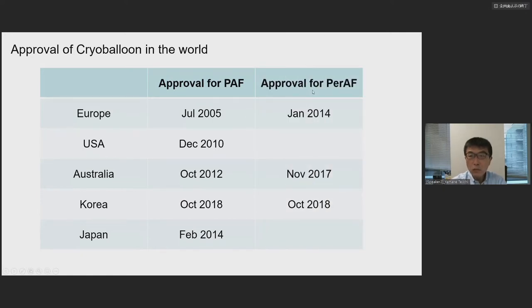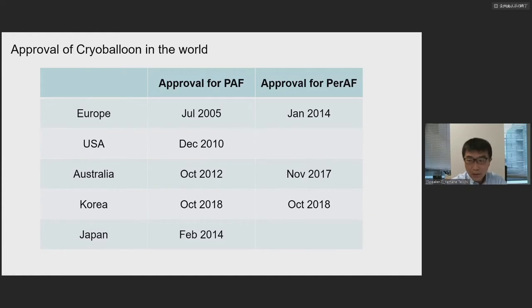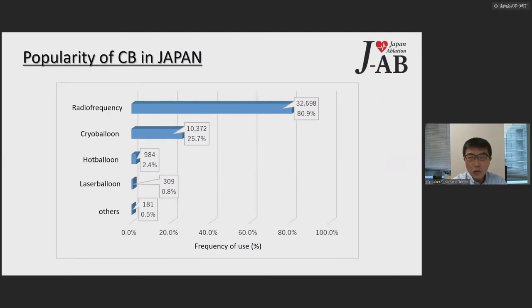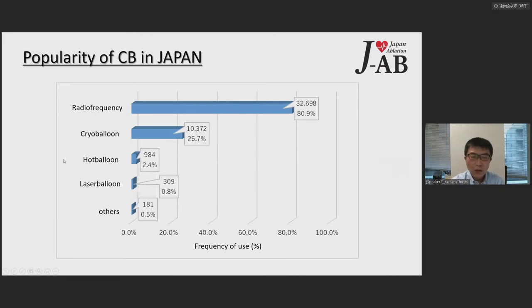Regarding approval for persistent AFib: Europe in 2014, Australia, and Korea have approved it. About USA and Japan, I'll show it later. This slide shows the popularity of cryoballoon ablation in Japan from the all-Japan registry of catheter ablation, the J-ARB registry. Compared to radiofrequency ablation at about 80% share, cryoballoon is about one-fourth — very popular in Japan and in the world.